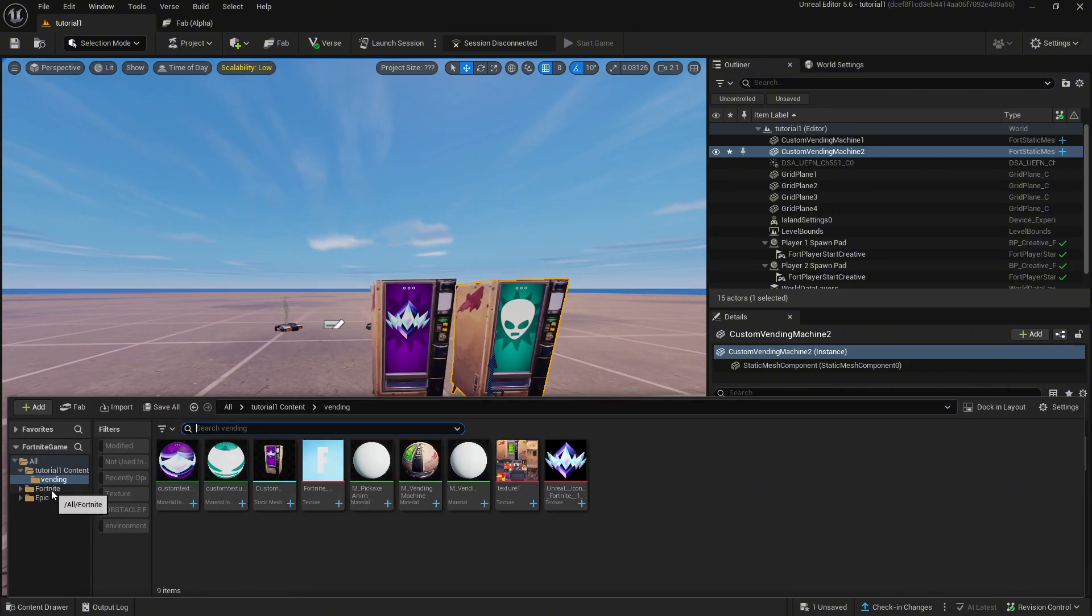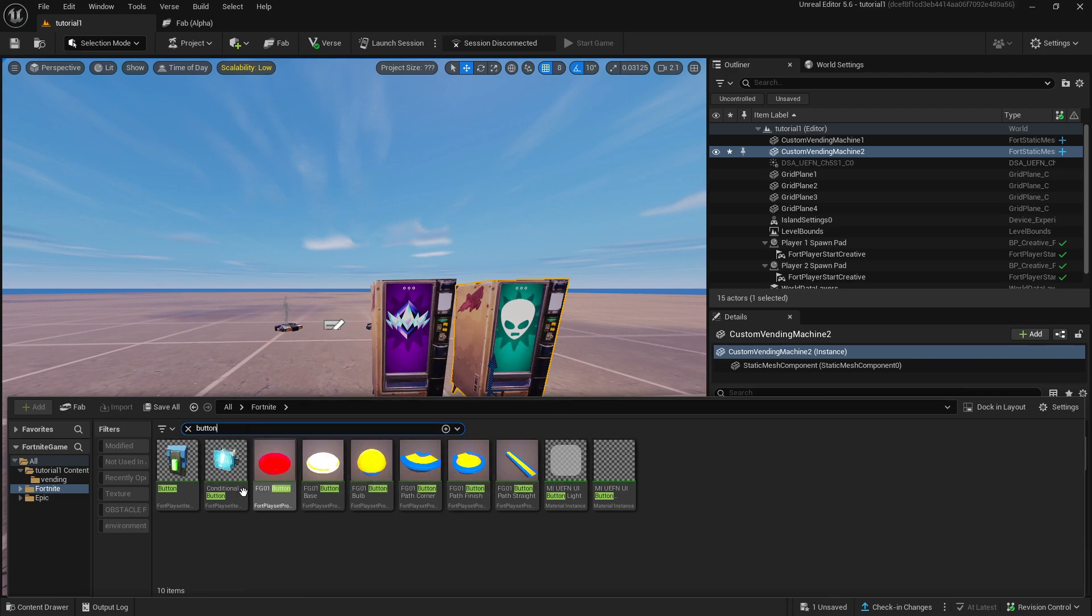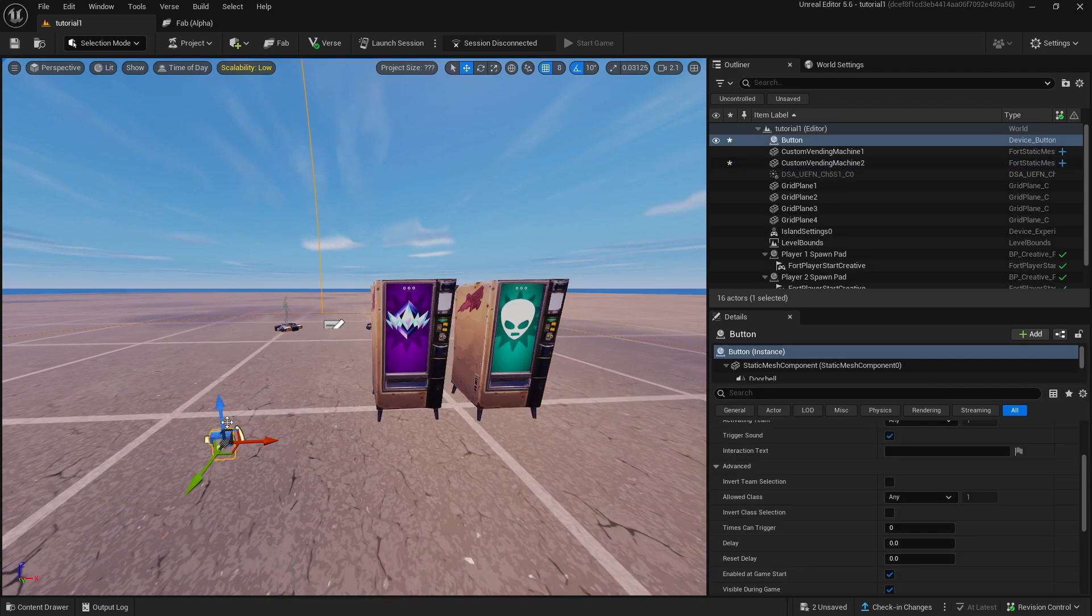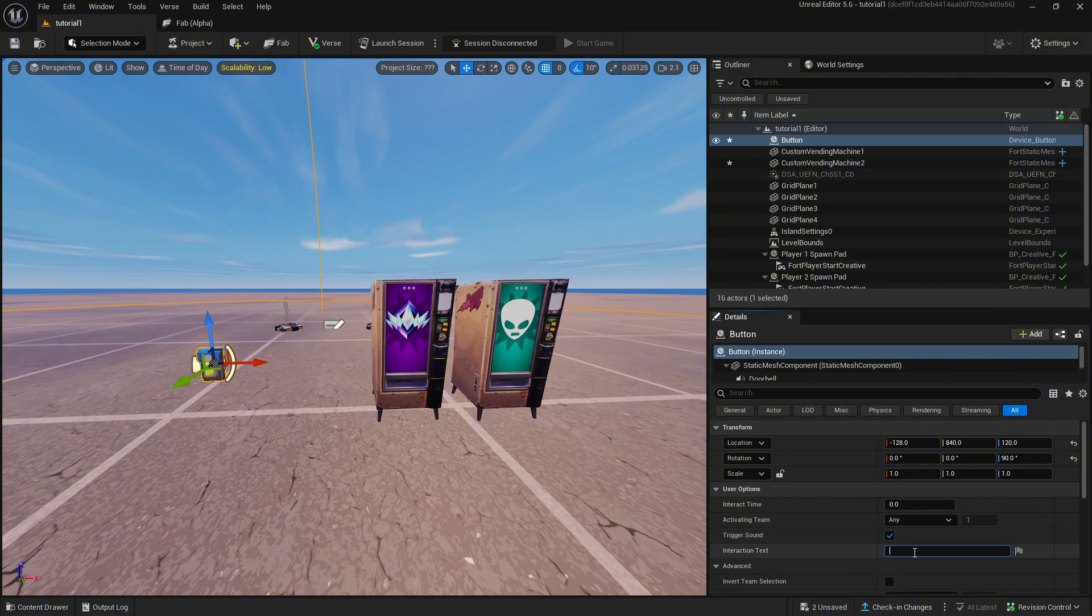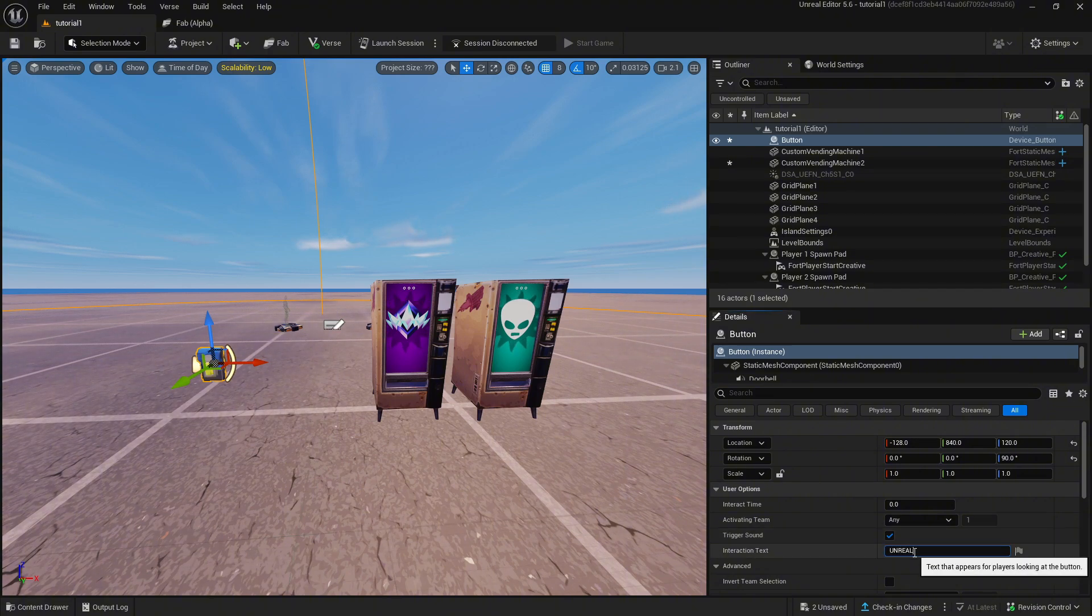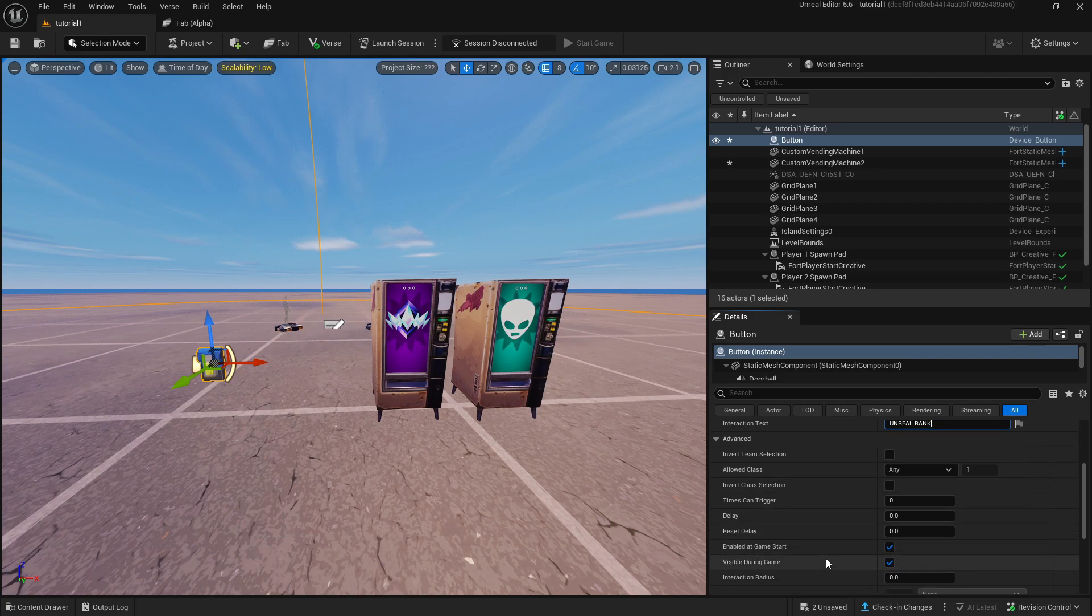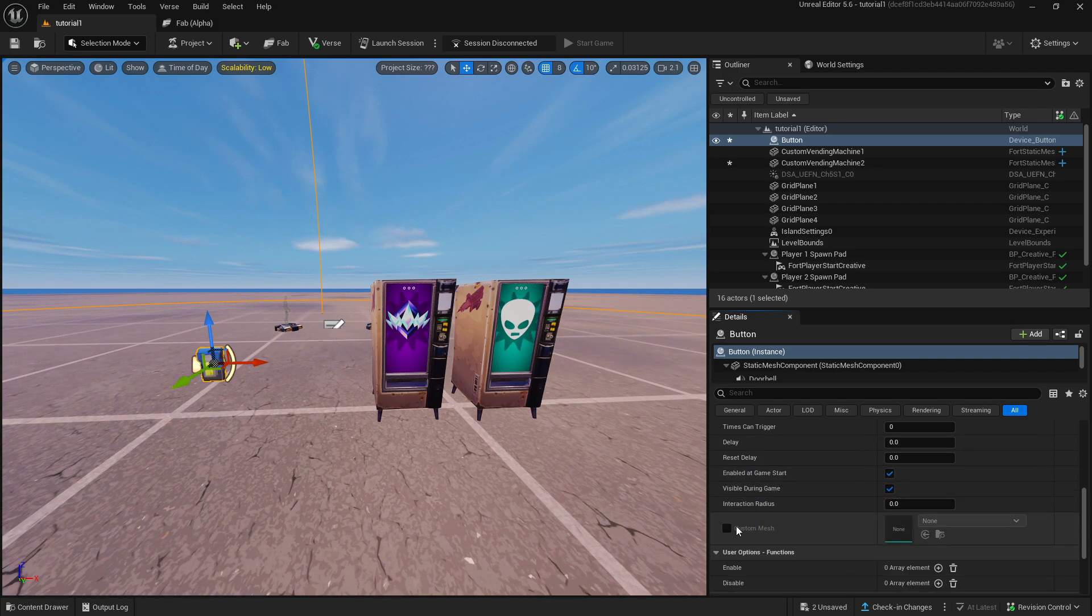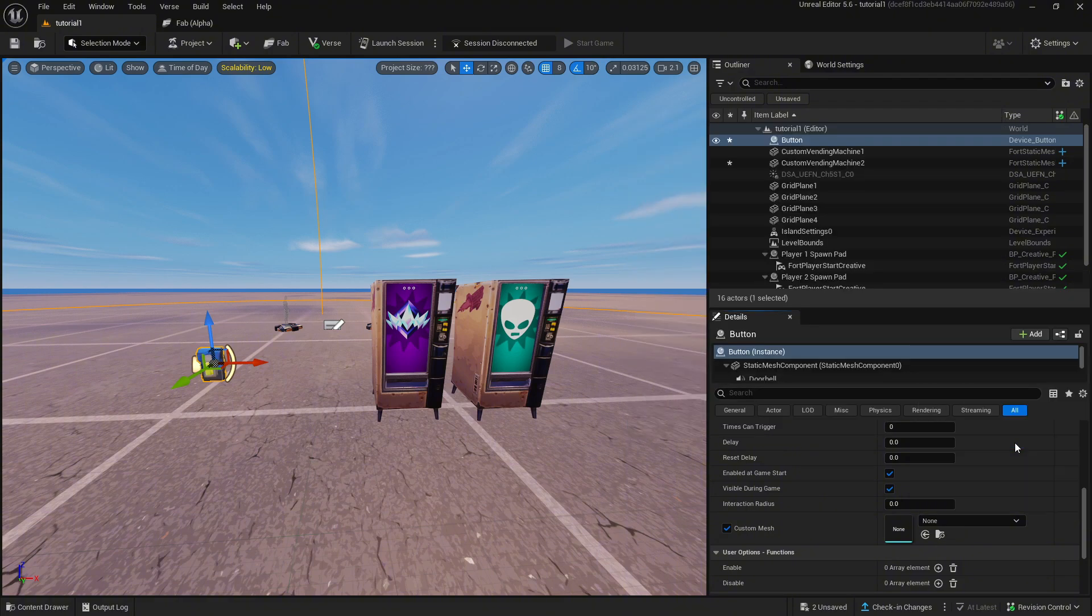Now if you want the vending machines to be interactable we can actually make the vending machine a button that has a static mesh of a vending machine. So first place a button into the world and customize the interaction text, and then scroll down to custom mesh and check it and select the custom static mesh of the vending machine models.